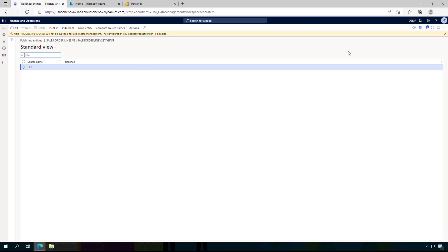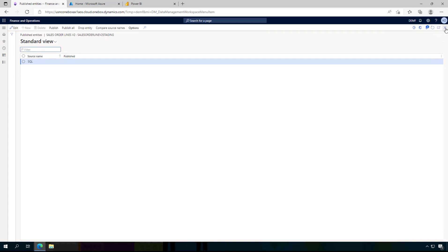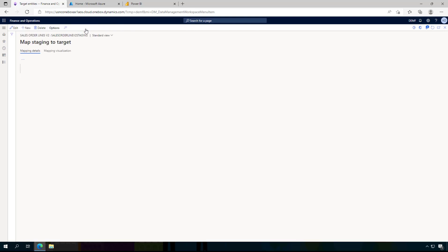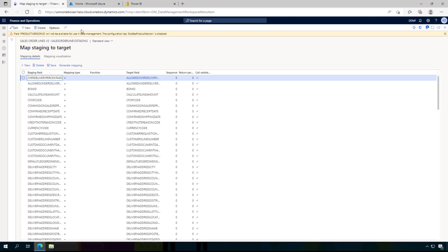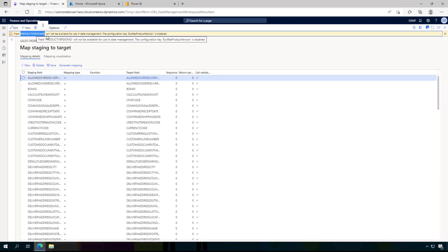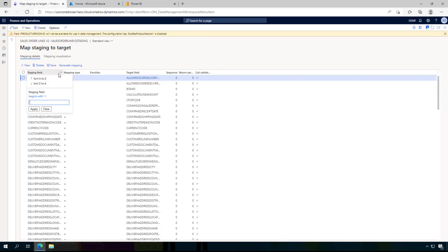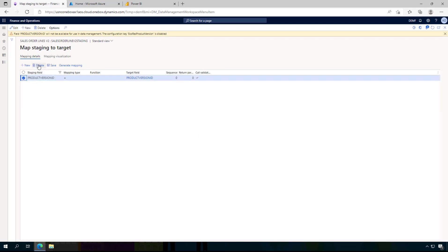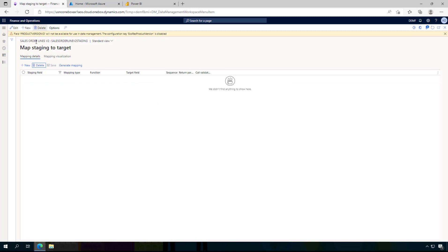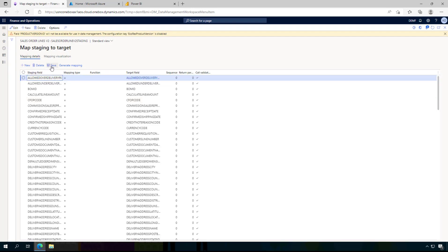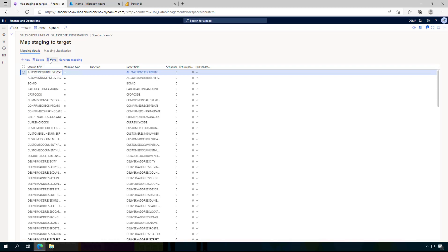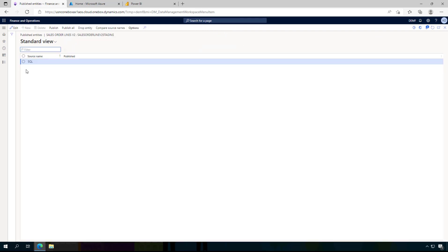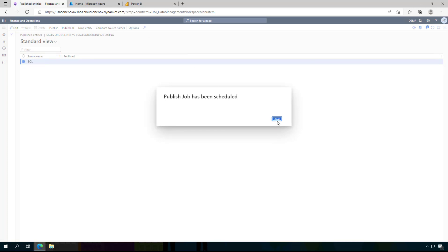This will create an error when I try to publish it. So I go back to the list of entities and modify target mapping. I am going for the product version ID and I am going to remove it and clear the filter here and save it. So this is done and now I can publish this entity to my database.